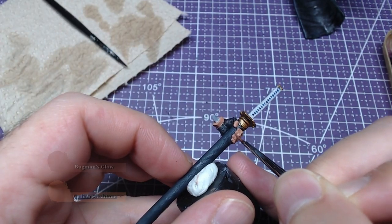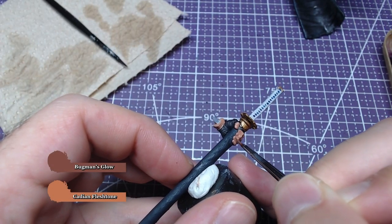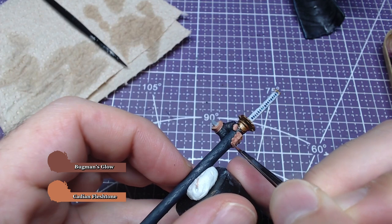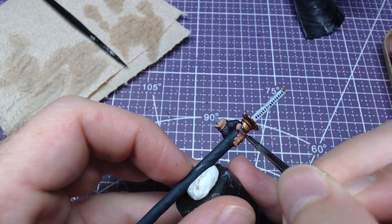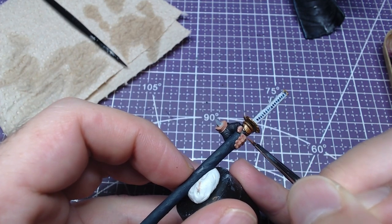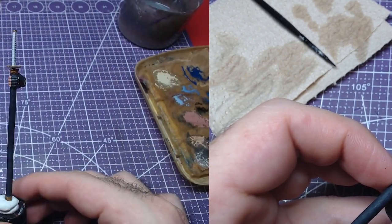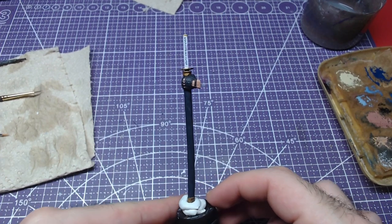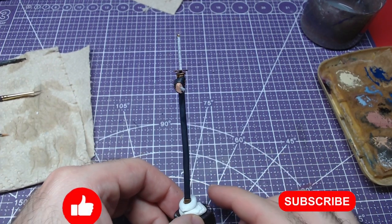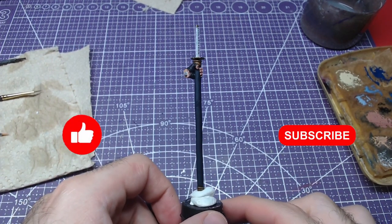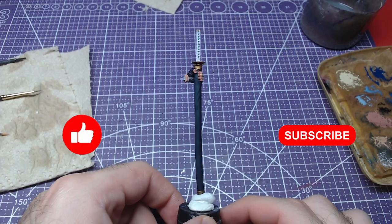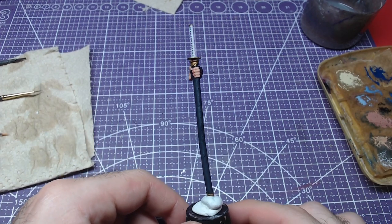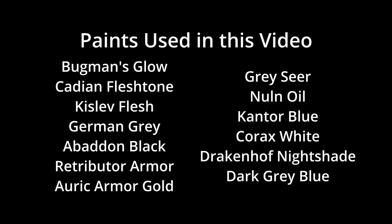To finish the piece, we will make a mix of Bugman's Glow and Cadian Fleshtone, again 1 to 1, and paint the fingernails. The results should look like this. If you found this video helpful, don't forget to hit the like button and subscribe. Any interaction you make with the channel helps immensely. All colors used in this video are on your screen now. I was Miniature Ursus, thank you for watching and I will see you on the next one.